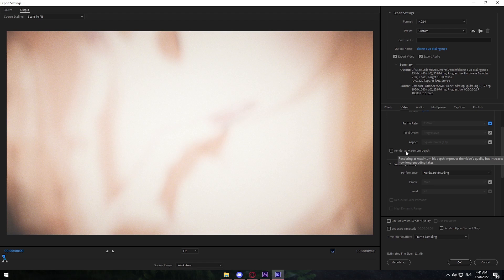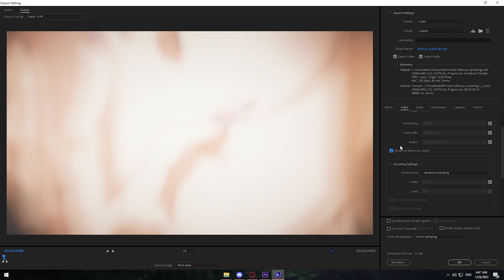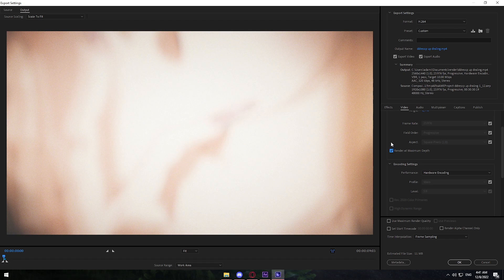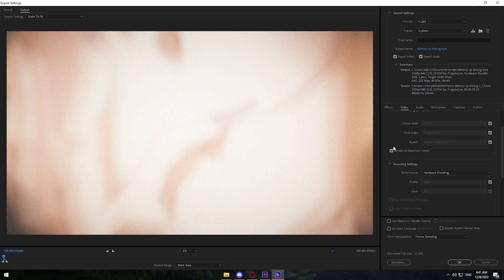Now for Render at Maximum Depth — it says rendering at maximum bit depth improves video quality, but it also increases render time. I recommend you turn this on, but if you have a slower PC you can uncheck it. It'll render quicker but the quality won't be as good. I just leave this on.